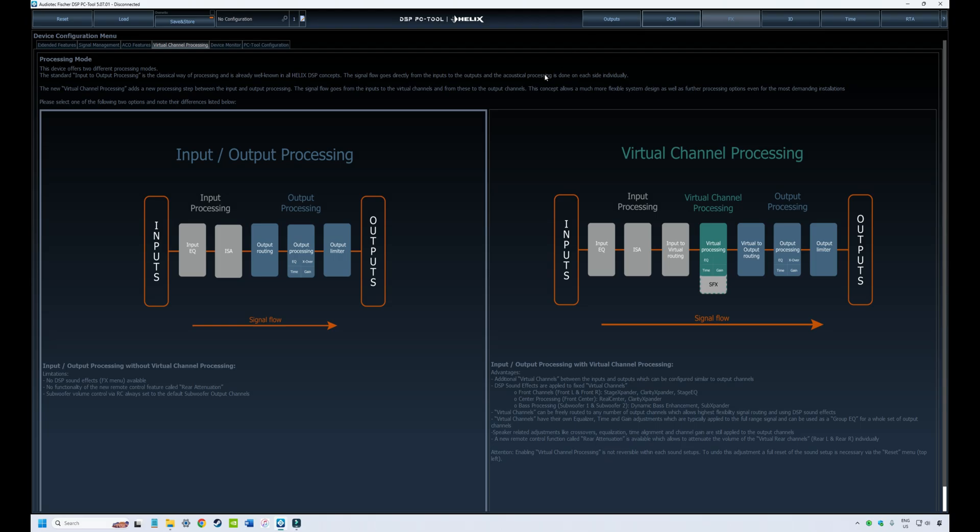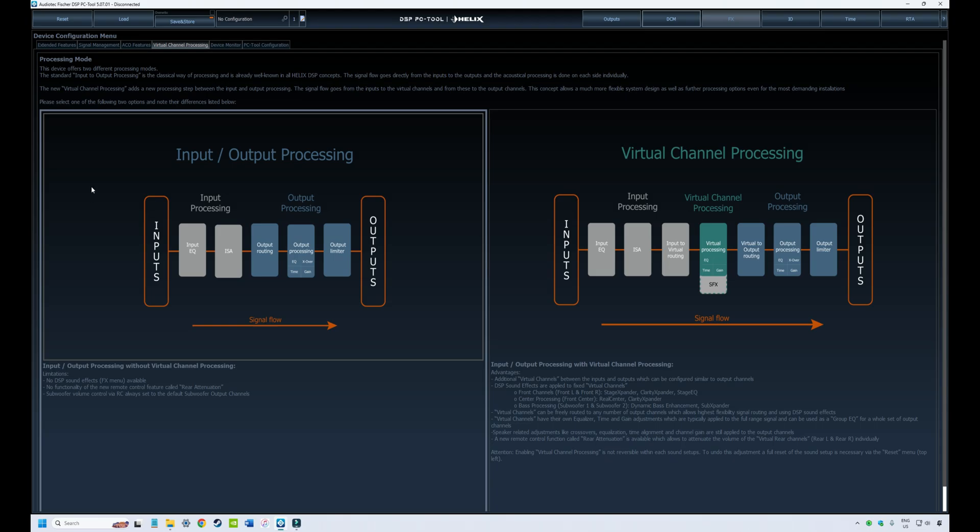So what are the differences between the two? Well, if we look here on the left of the screen, this describes the standard input-output processing mode. You have your inputs coming into your DSP. That might be your high-level inputs coming from your head unit, your analog signals from your head unit. Or it could be a digital input from a digital player with a coax or an optical cable.